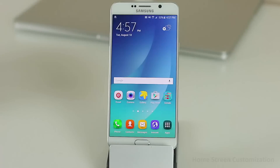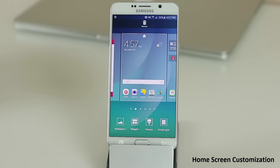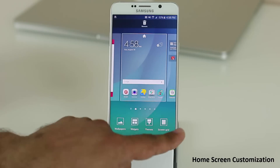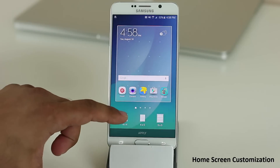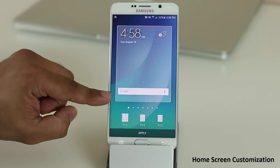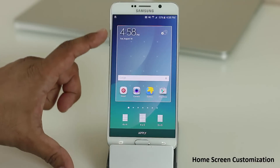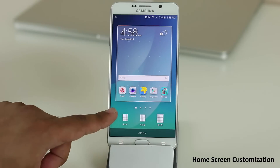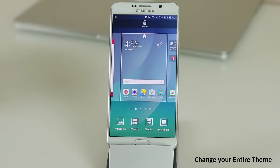Tip number one: let's take a look at the basics. If you pinch the screen it brings up the customization menu. From here you've got four options — you can change the wallpaper, you can change the widgets, you can change the entire theme of your phone, as well as the screen grid. If you tap on the screen grid you can have a 4x4 screen, a 4x5, or a 5x5 layout.